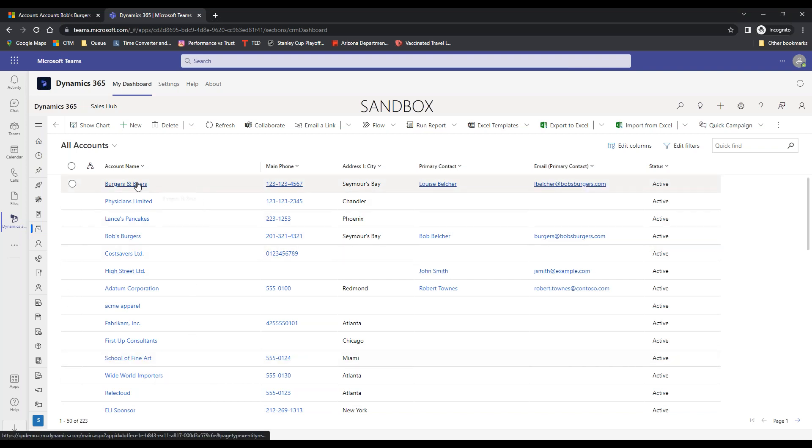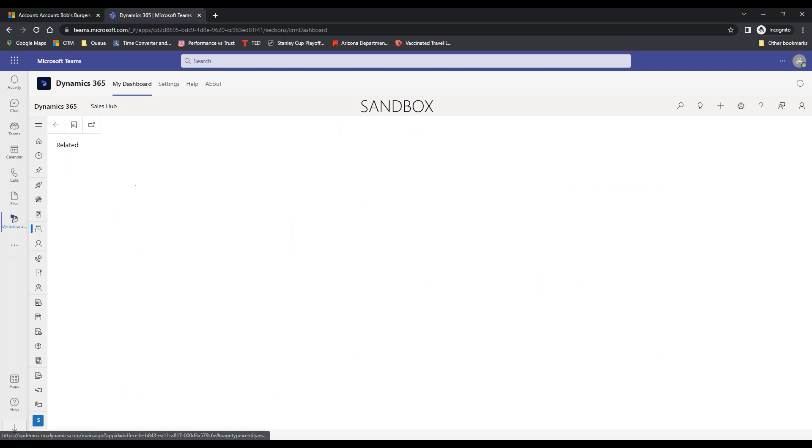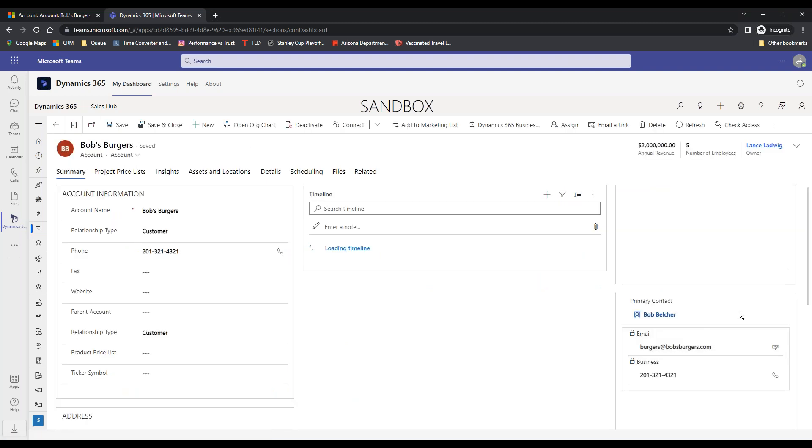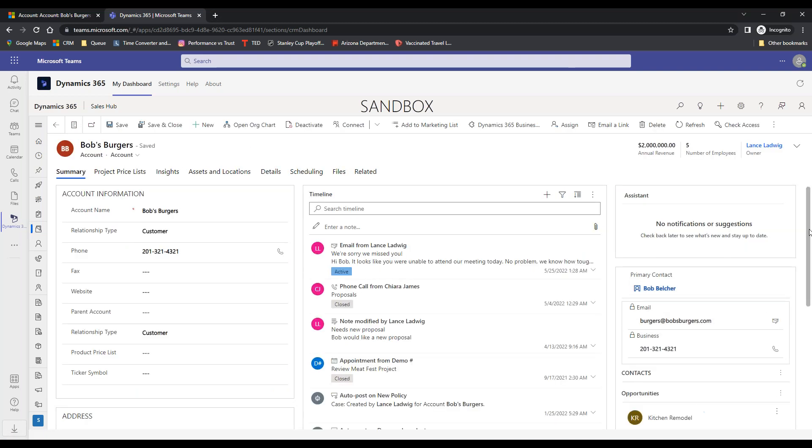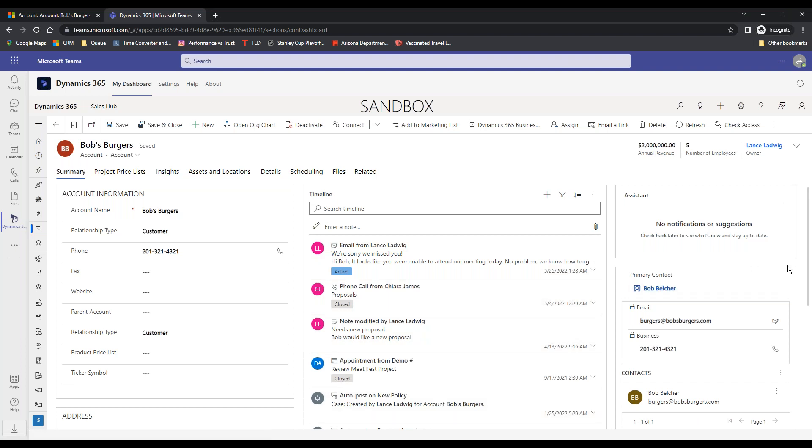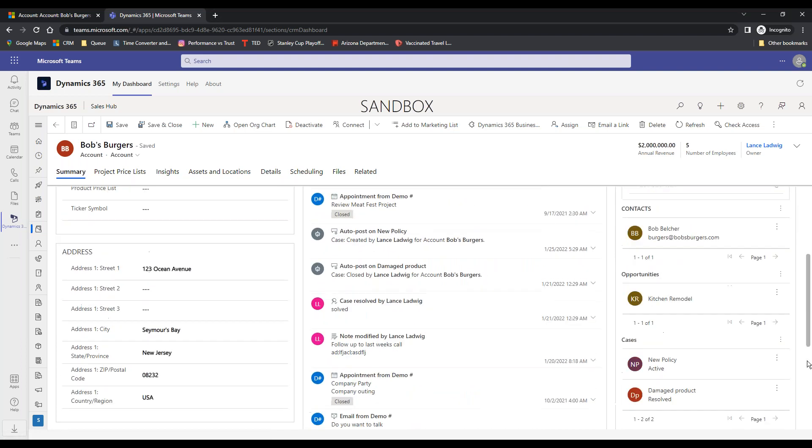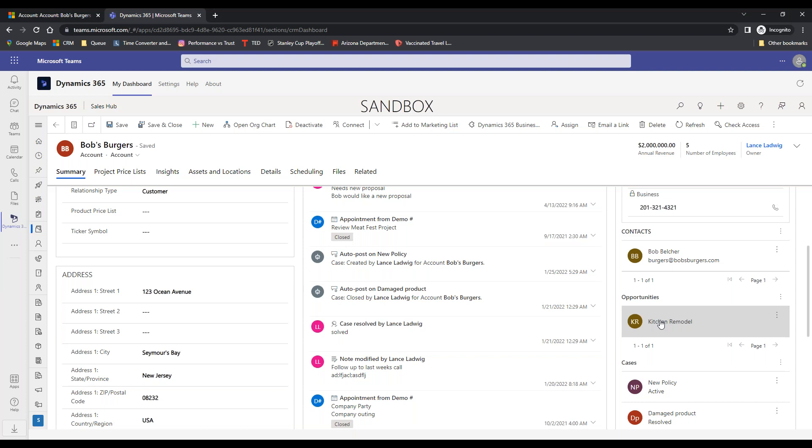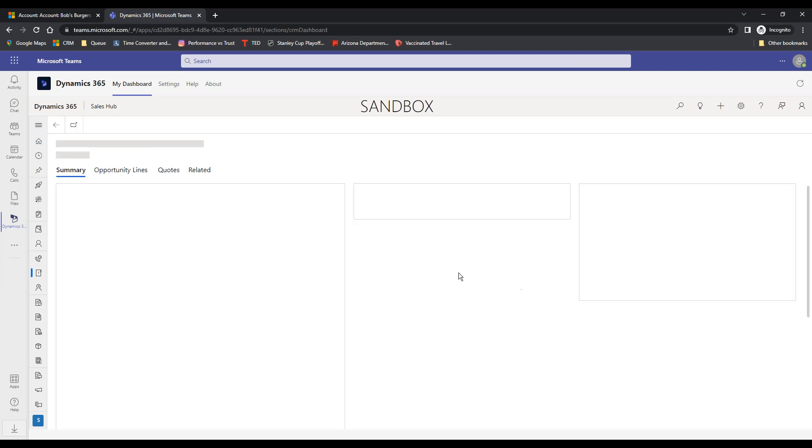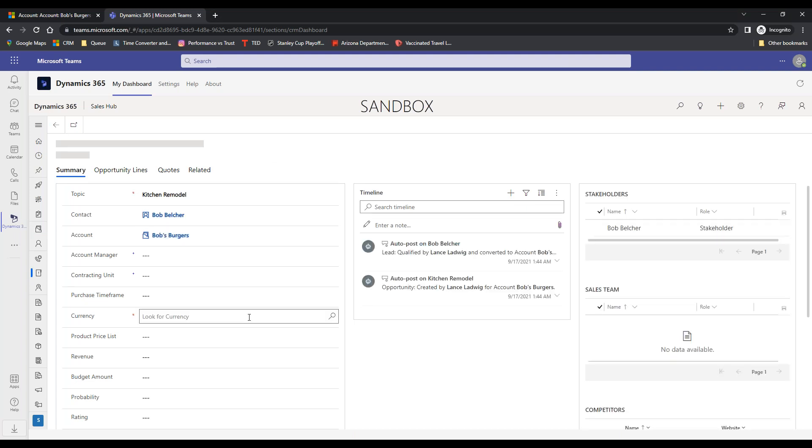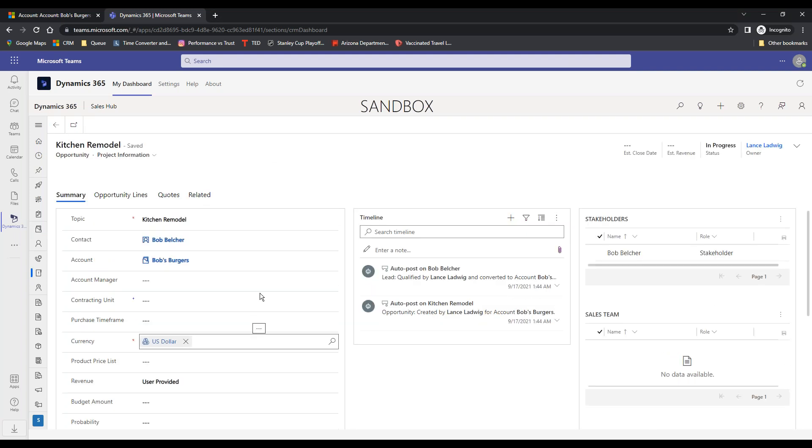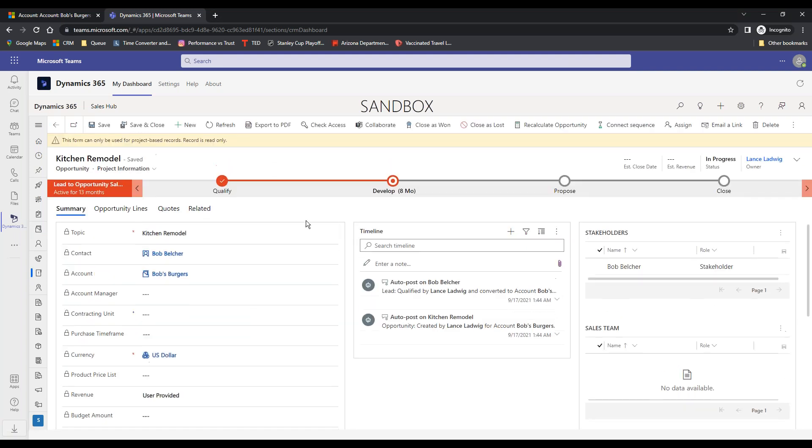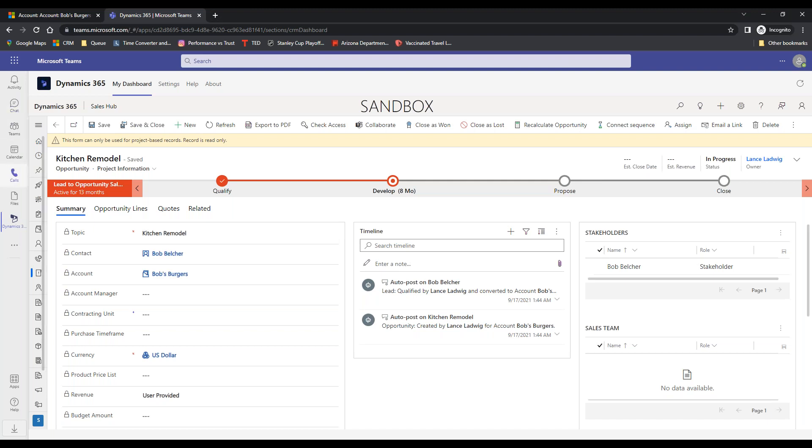So I can pull stuff up, I can find Bob's Burgers, open it up, I can look and say okay here's my contacts, here's the history of the notes. I can scroll down here, I can see if there are any existing opportunities there, there's one. I can go into that opportunity just by clicking it and it'll bring it up. So I'm doing everything I would do as a salesperson, but I'm doing it in Teams so that I can still continue to chat and talk to my teammates.